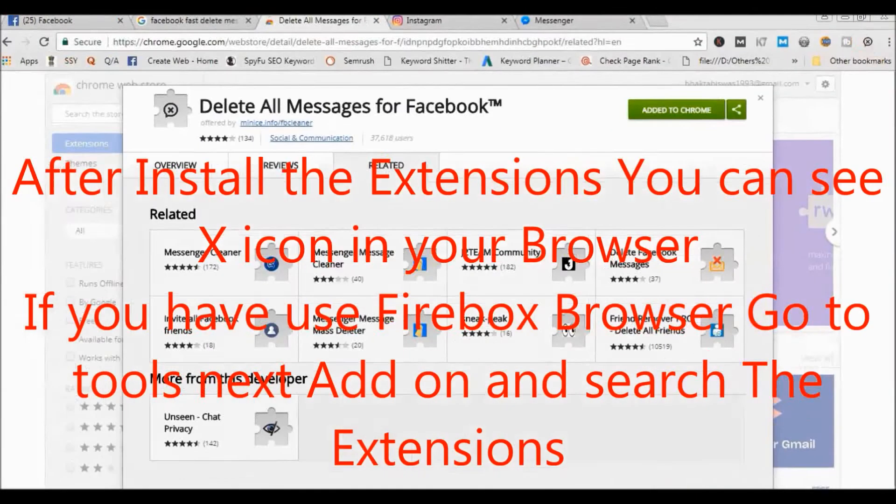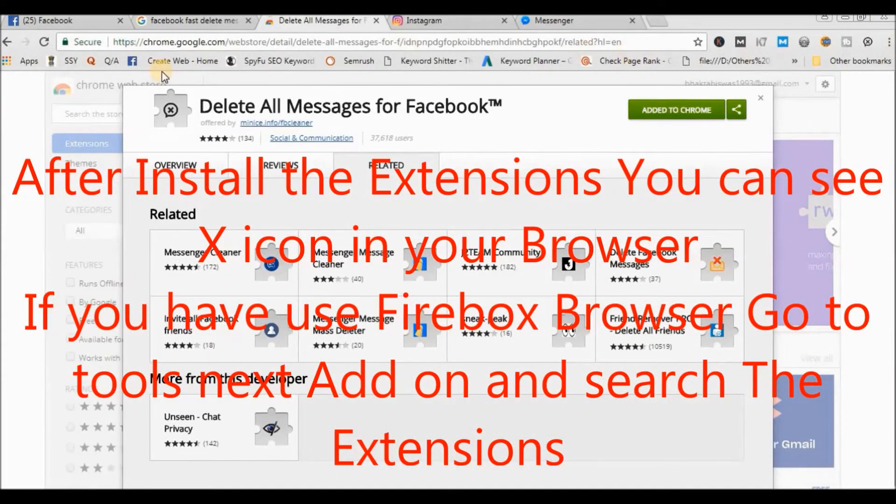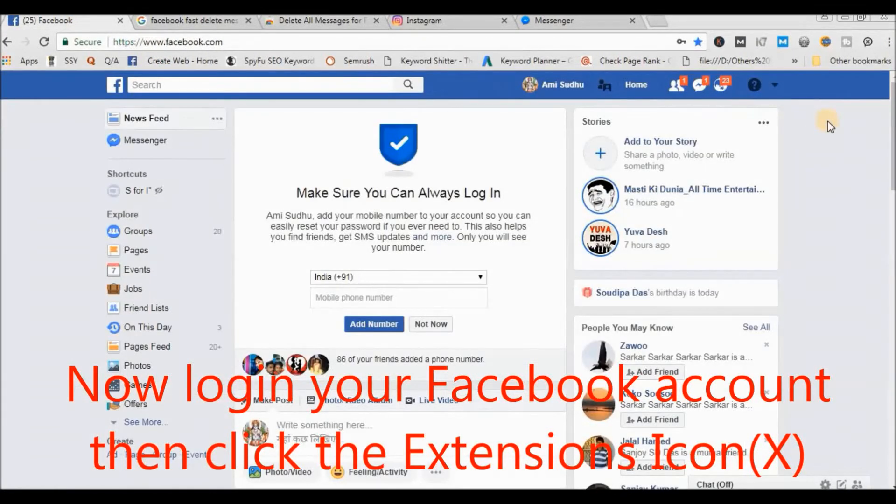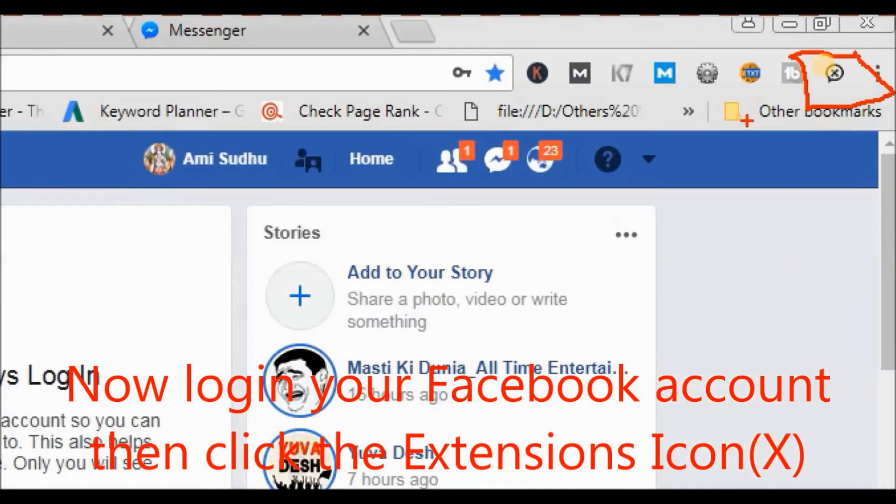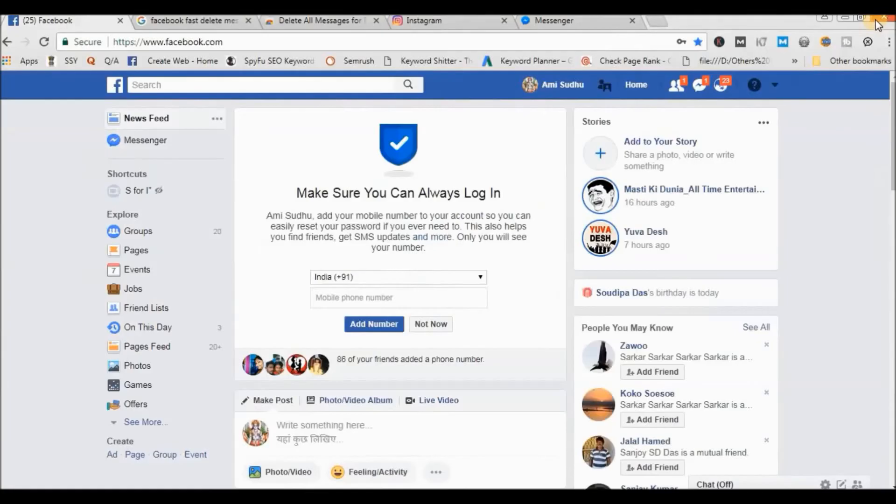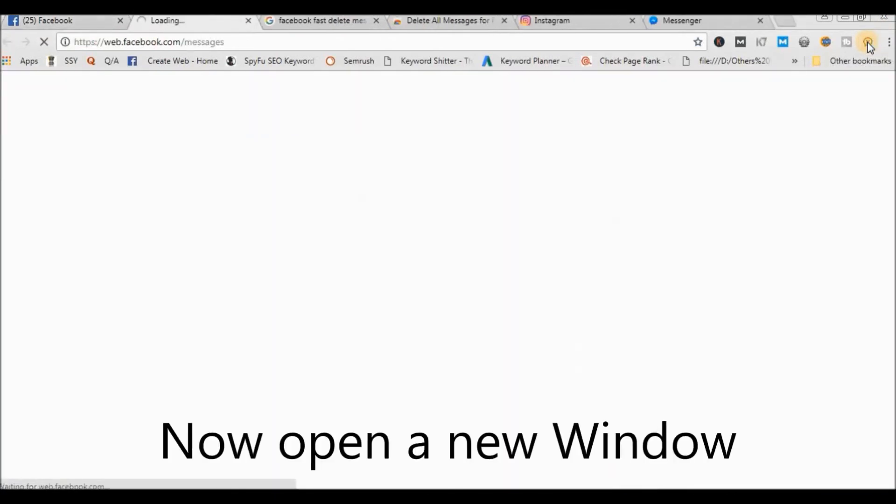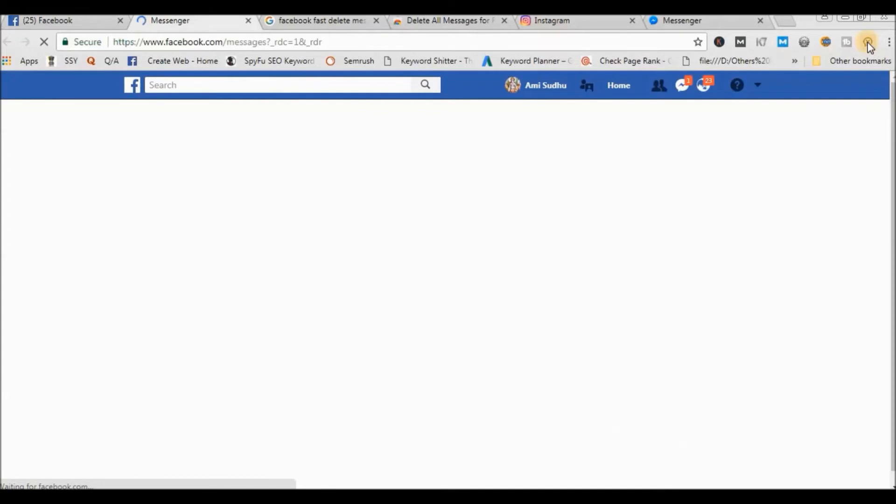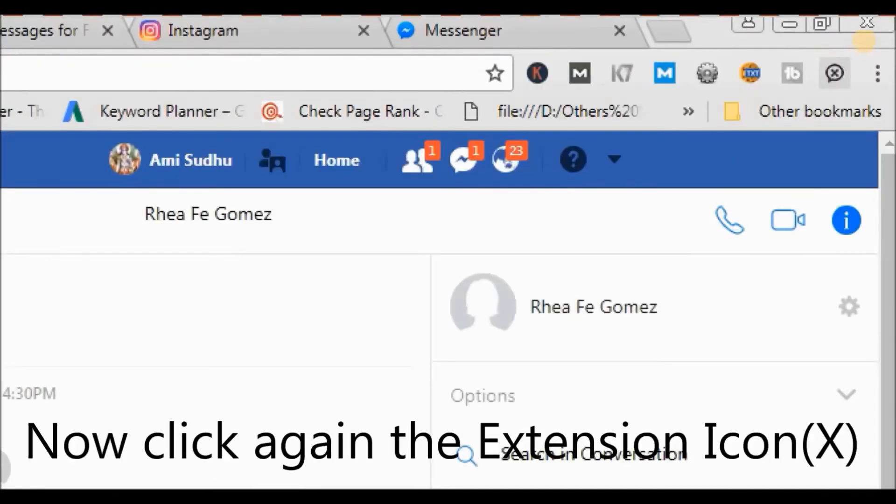Okay, so login to your Facebook account and click the extension icon. Open a new window, just do it, and click one more again on the extension.